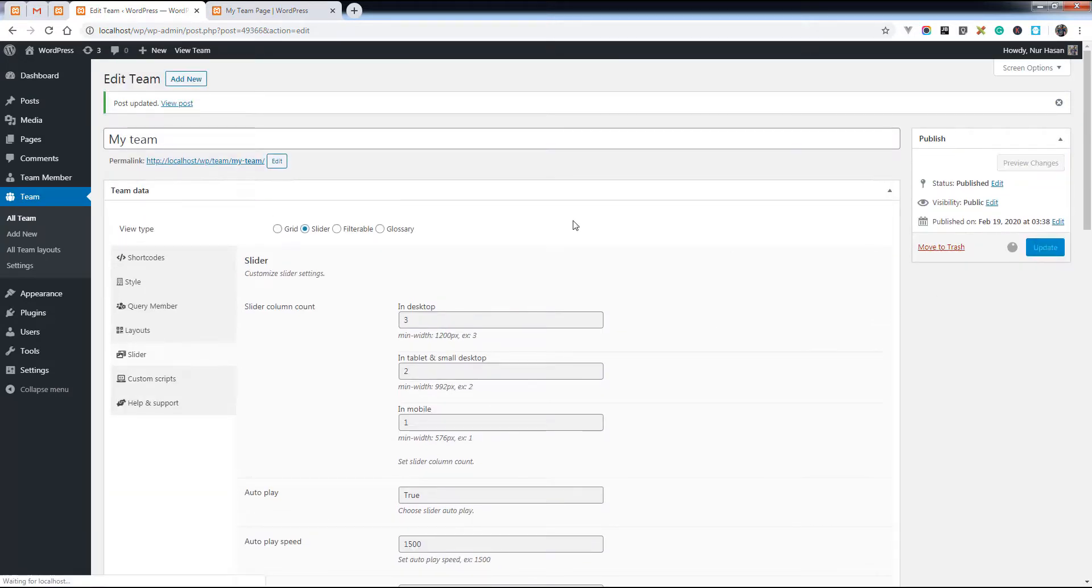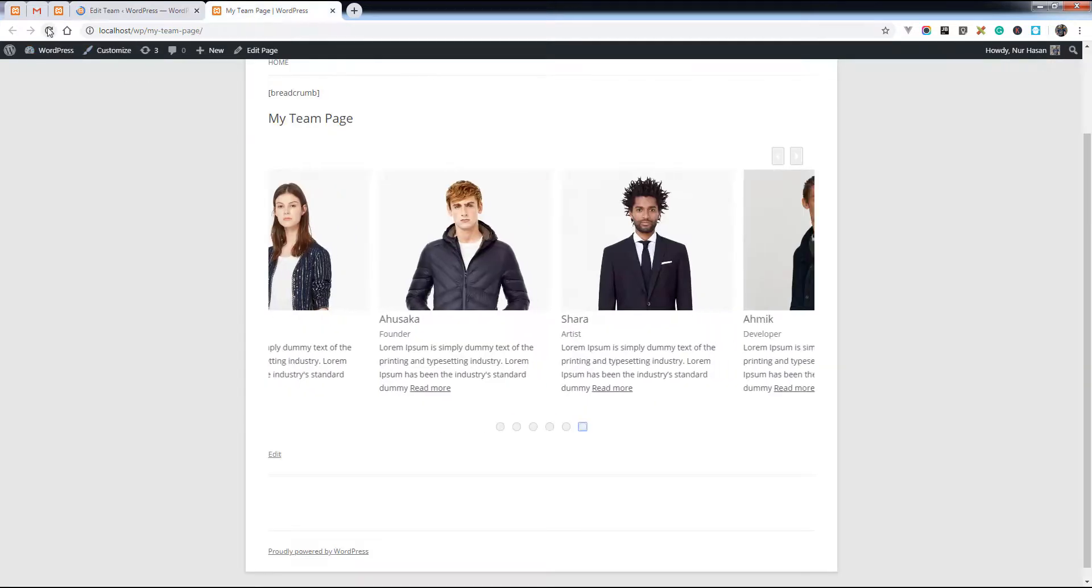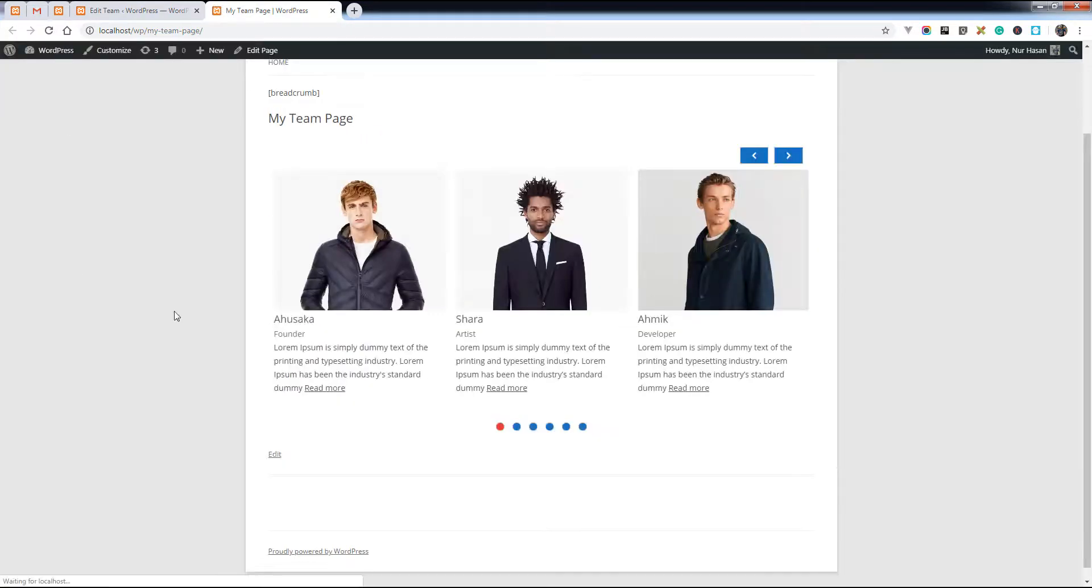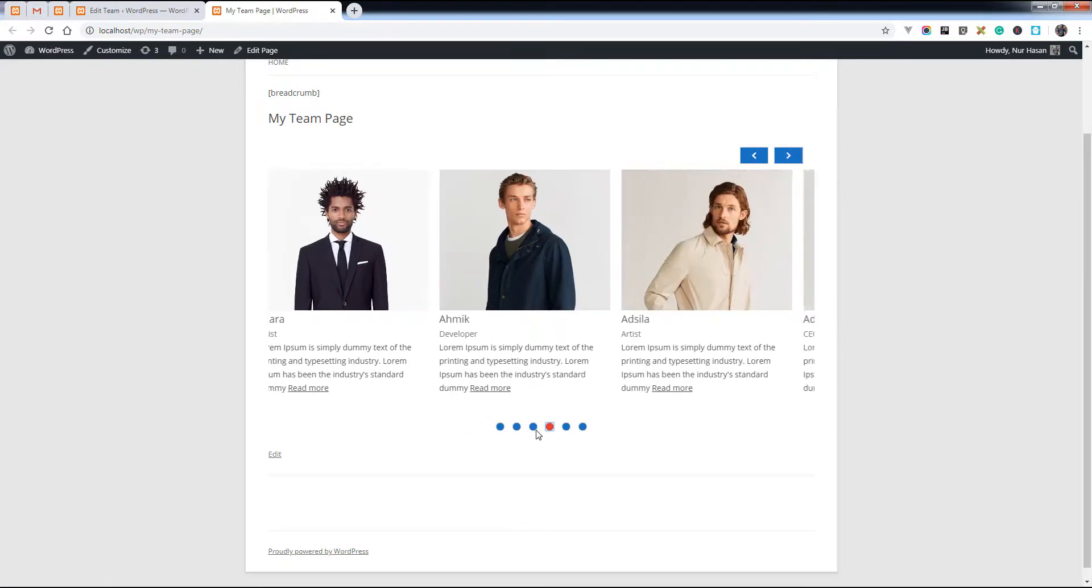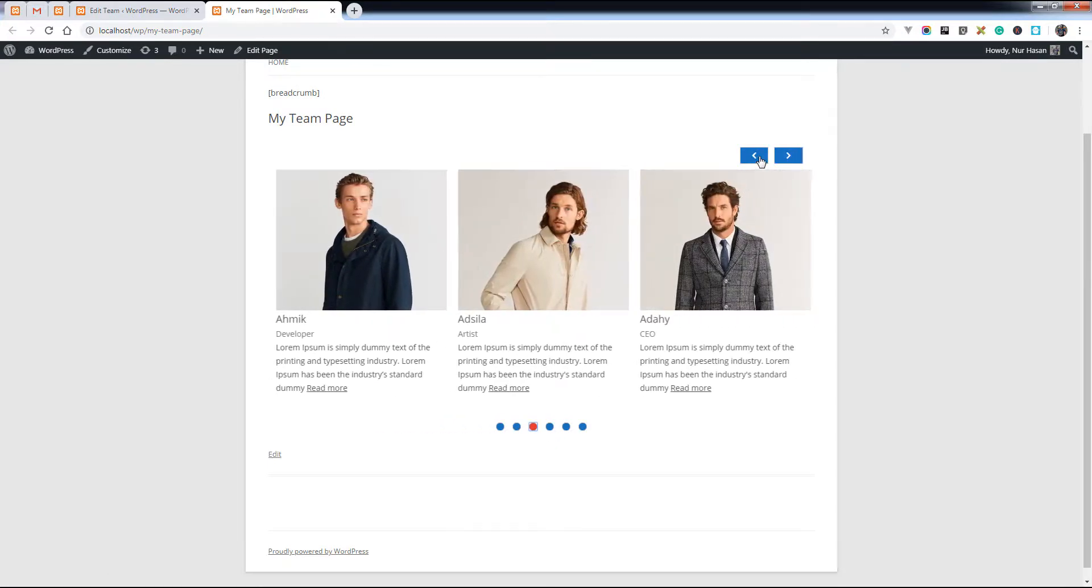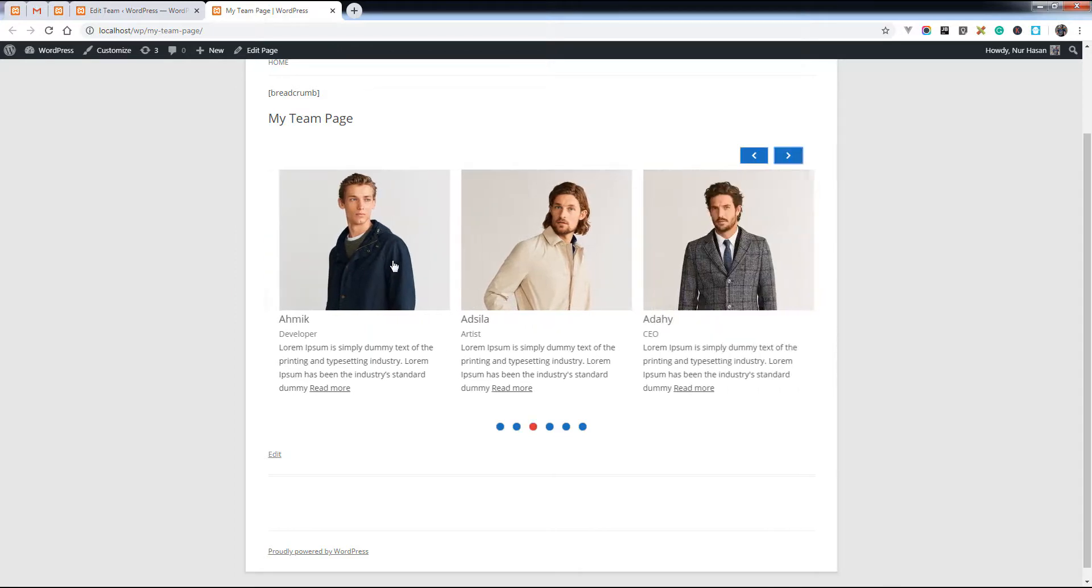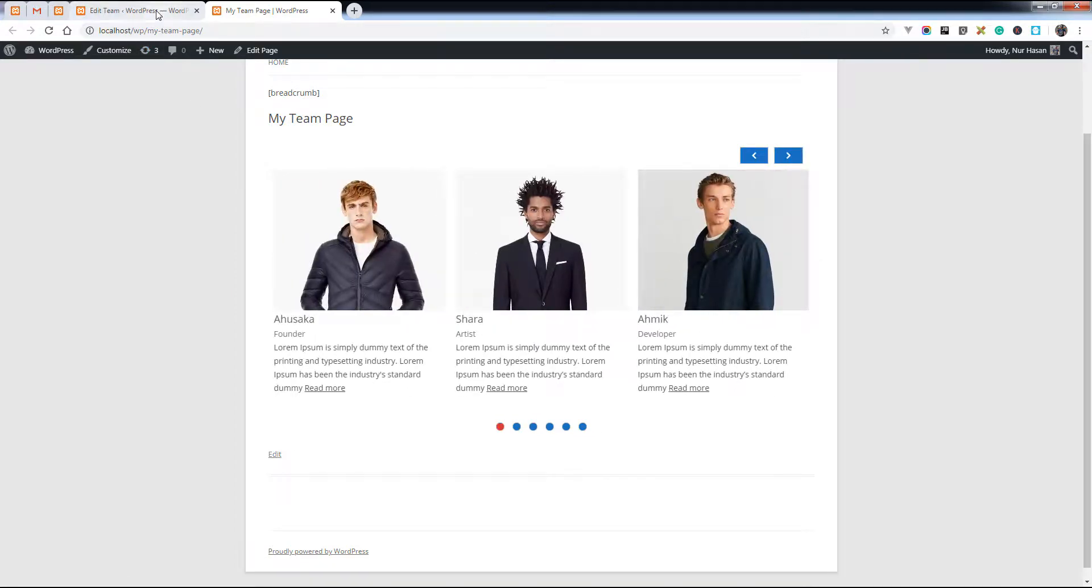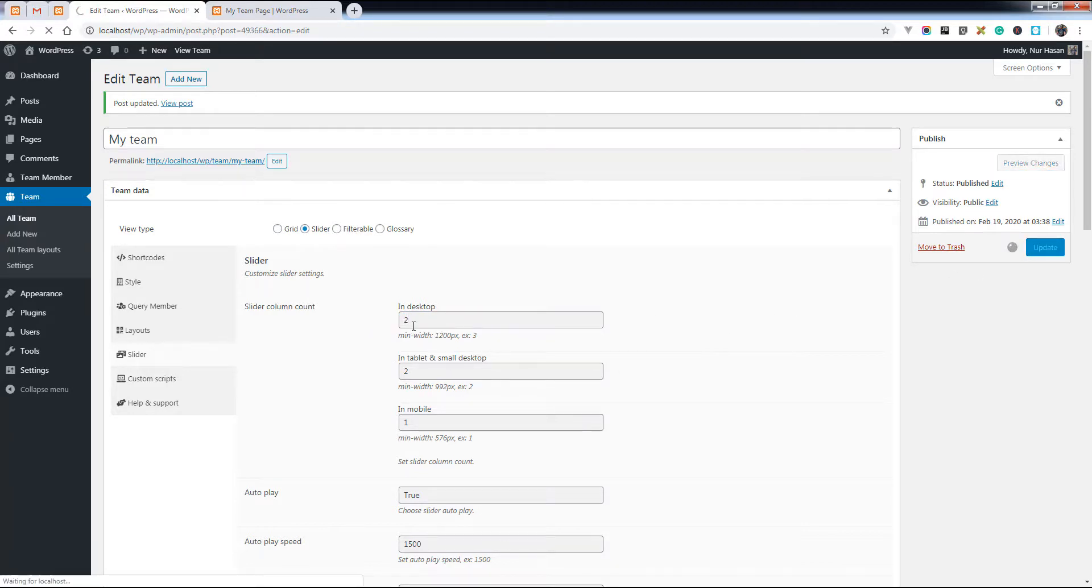Let's update the options and then refresh the page. You will see the style has changed. You can change the column count from here for the desktop, tablet, and mobile device as well.